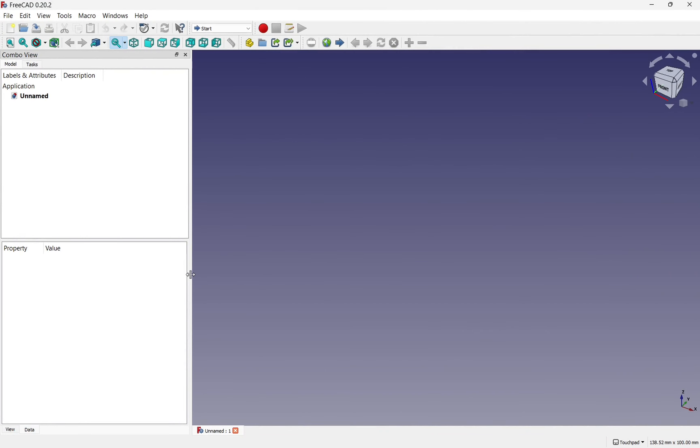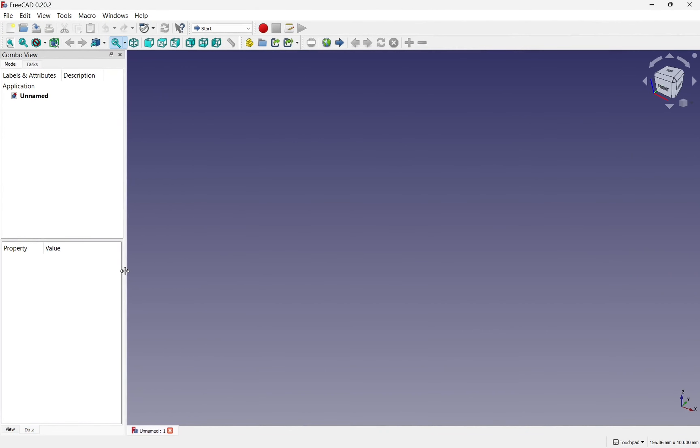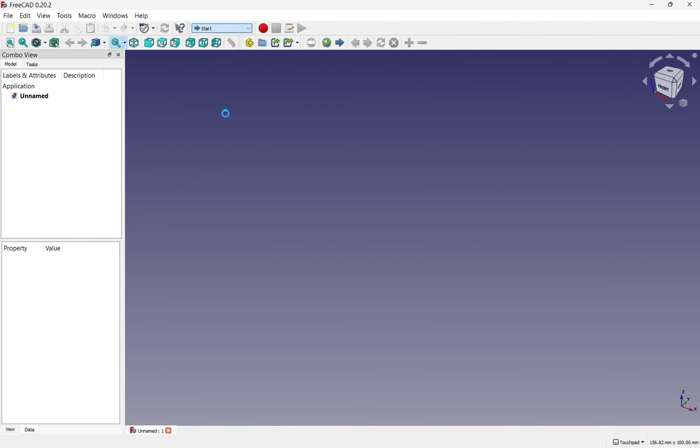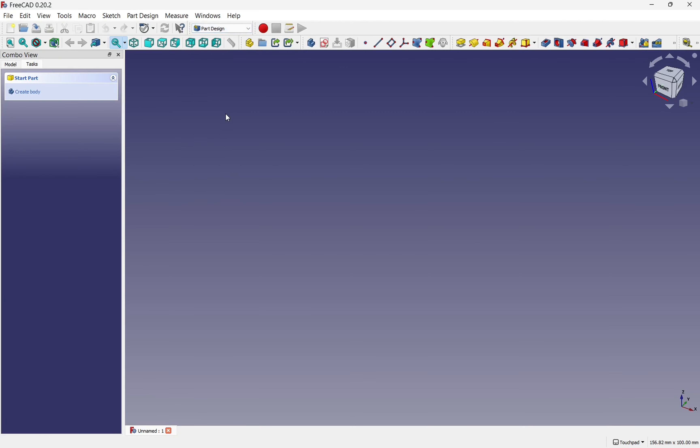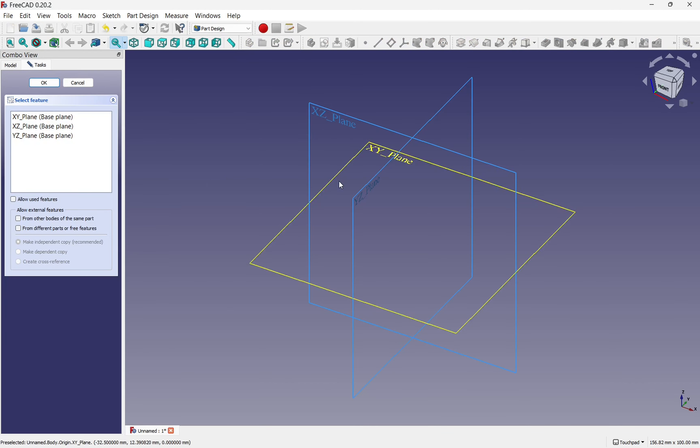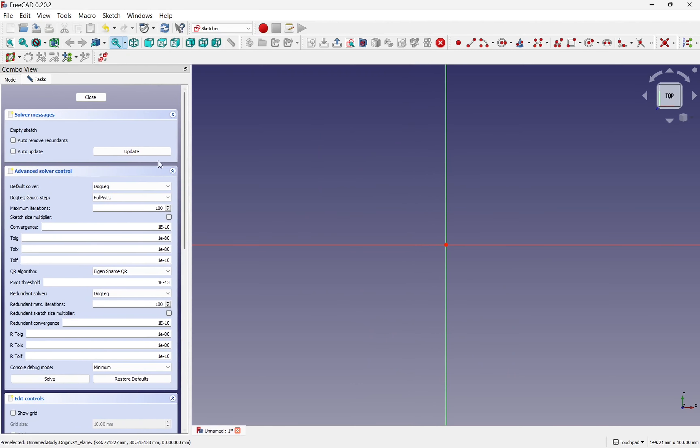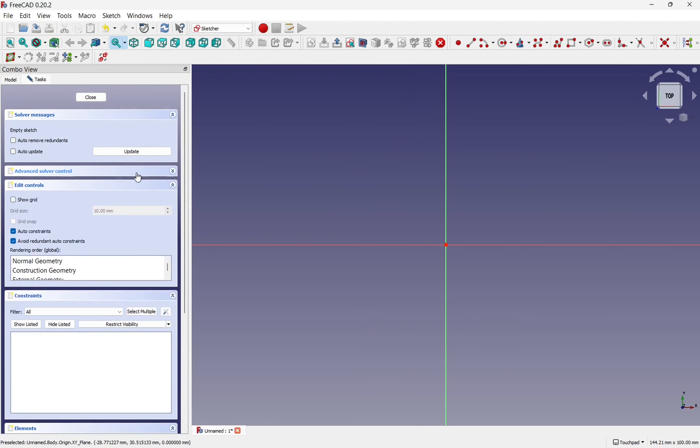Over in FreeCAD, it's basically the same, but we have to decide on which workbench we're going to use. I'm going to use the part design for this one. We'll create a body and start by creating a new sketch, again using the XY plane. And we're looking directly down on it. Let's bring this out so we can see what's going on.